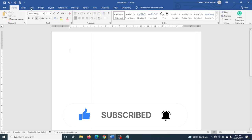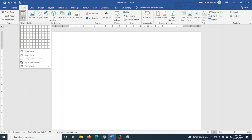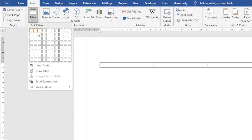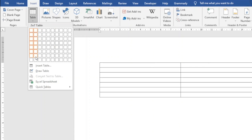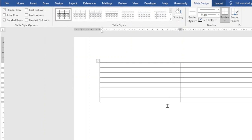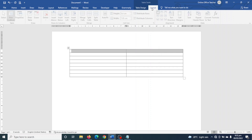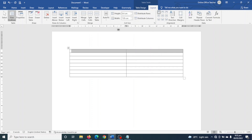I go over to Insert, then I click on Table. I'm going to insert a table of two columns and eight rows. I click on it to insert my table, then I merge the first two cells on top — I highlight them, go to Layout under Table Tools, and click Merge Cells. Next I enter the name of my company.